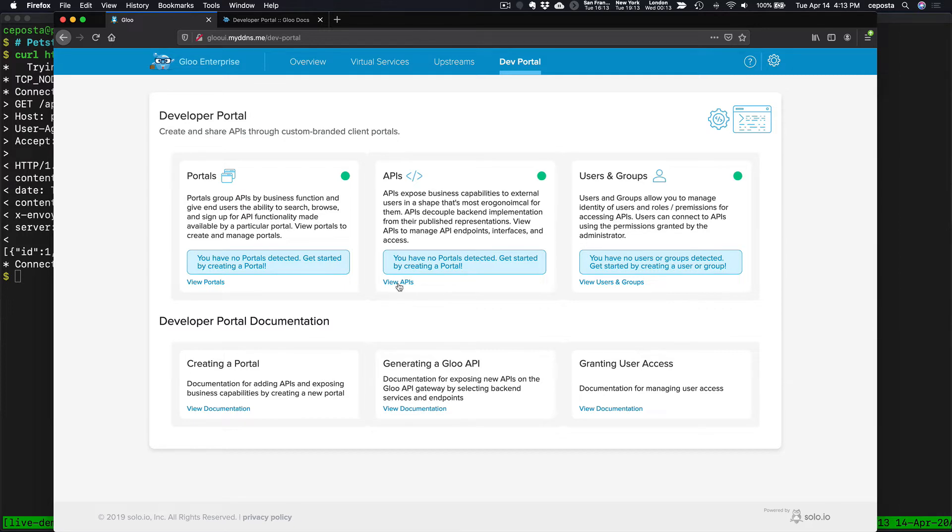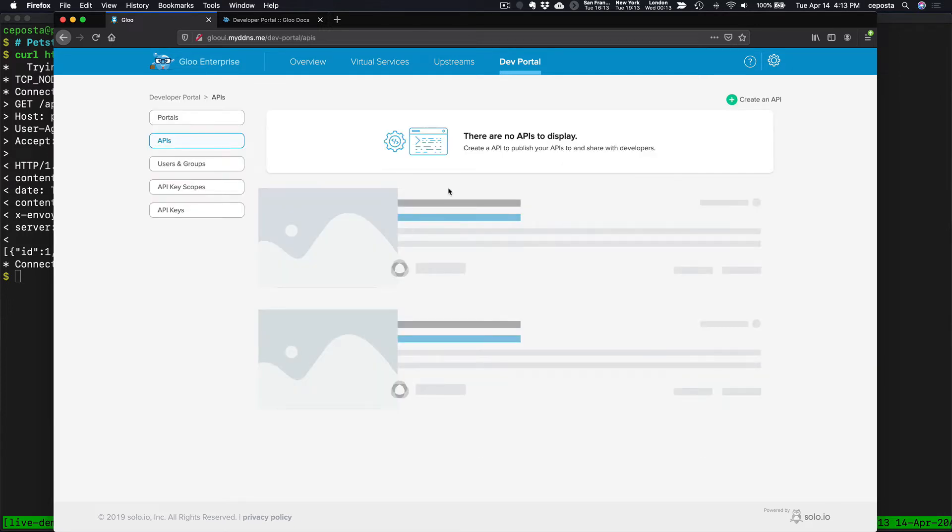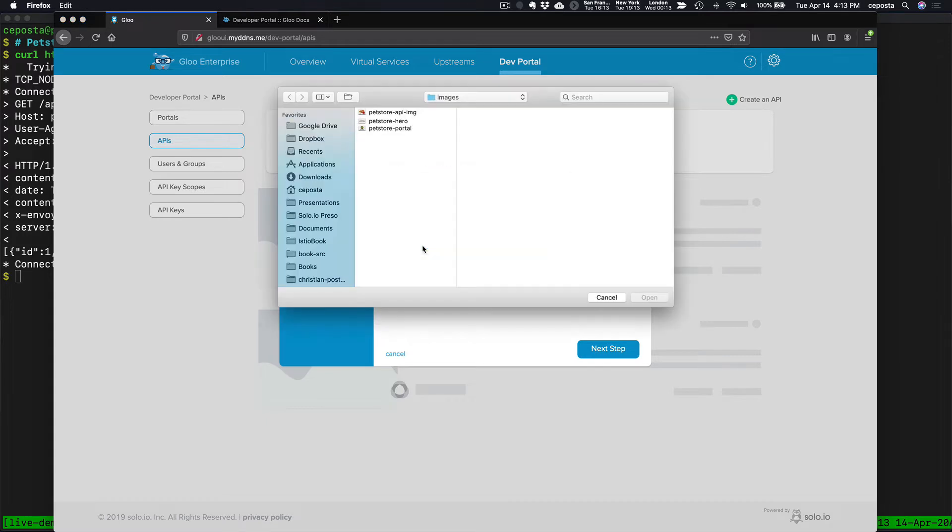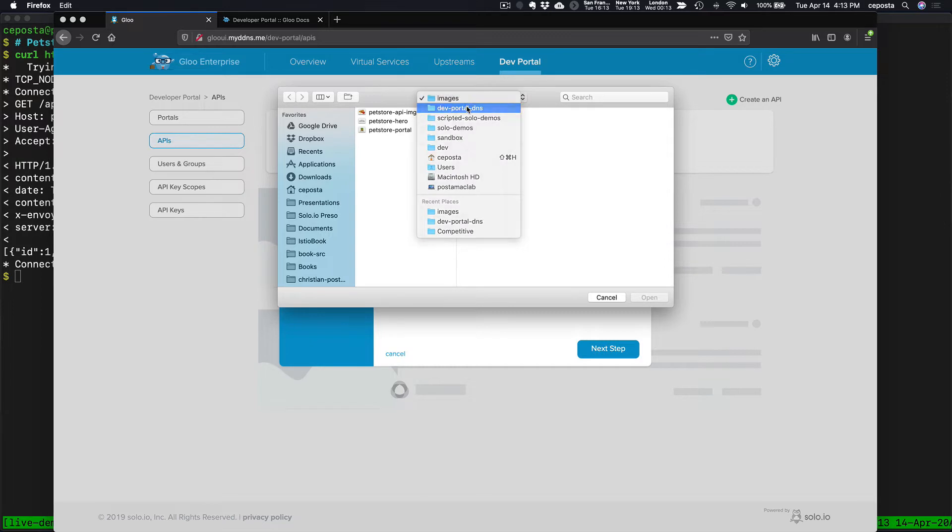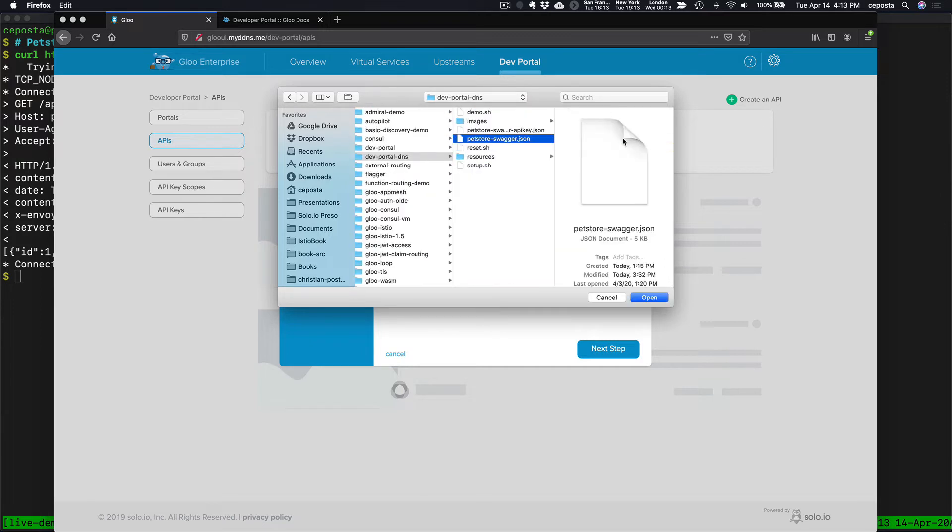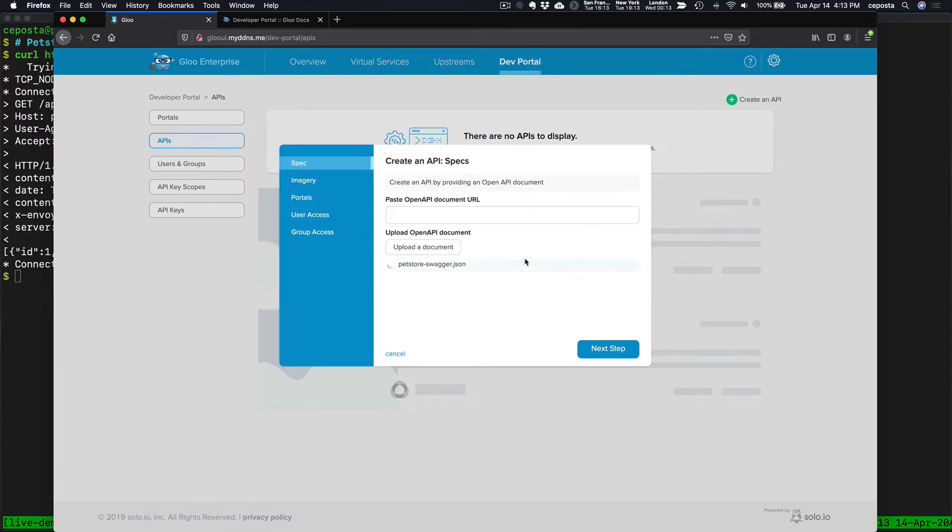The first thing we're going to do is create a new API. We have an existing Swagger doc, so if we click on Create an API, we can upload our Swagger documents here. We're going to try to find that doc right here. We're good, and that'll upload.